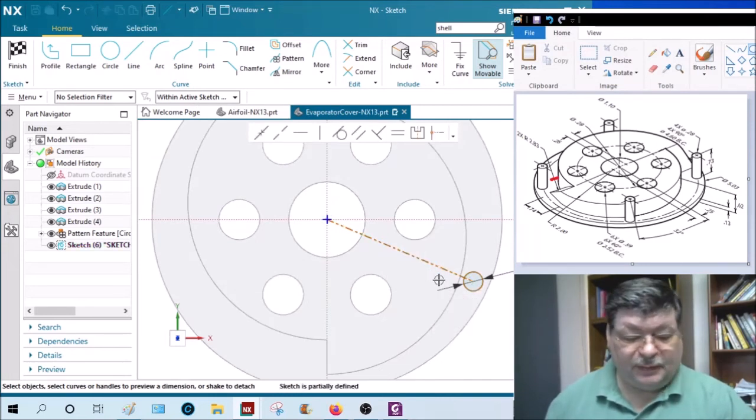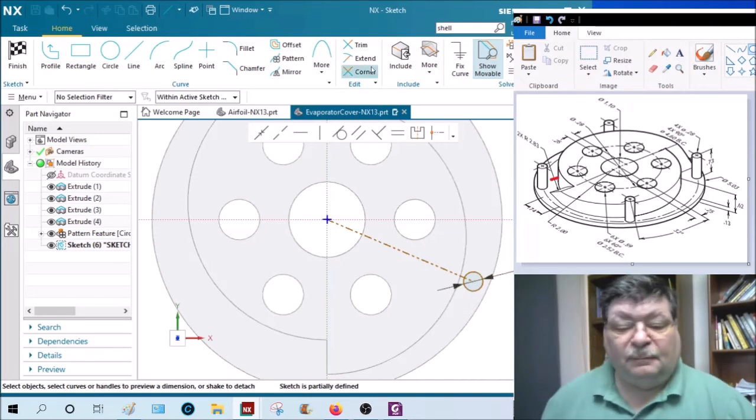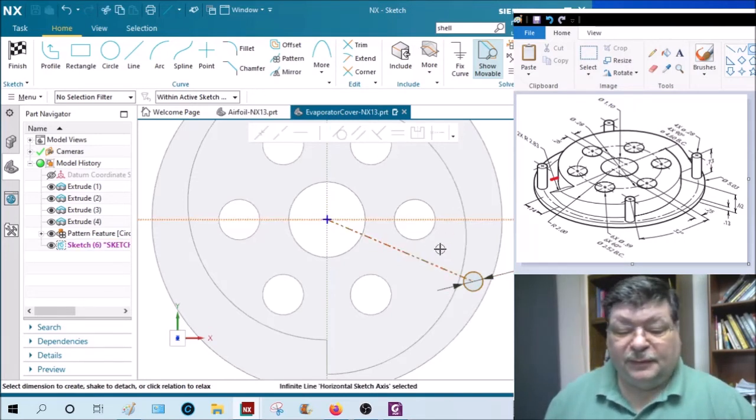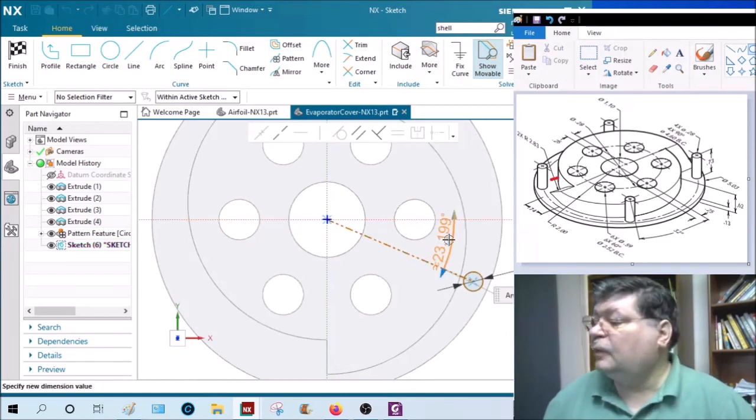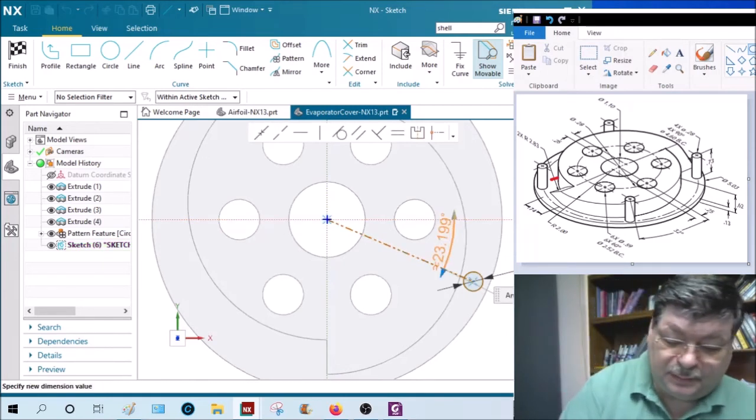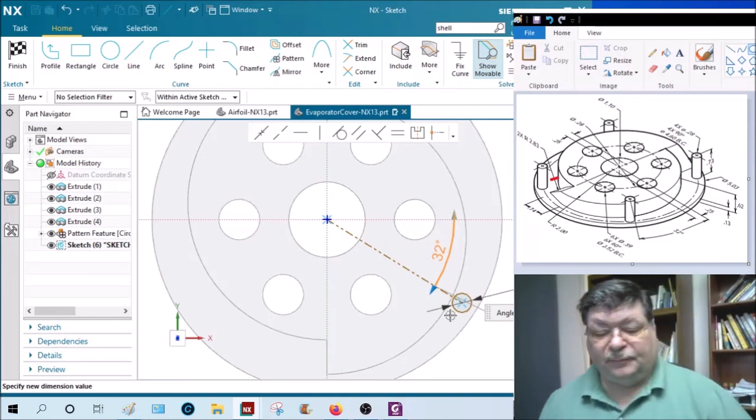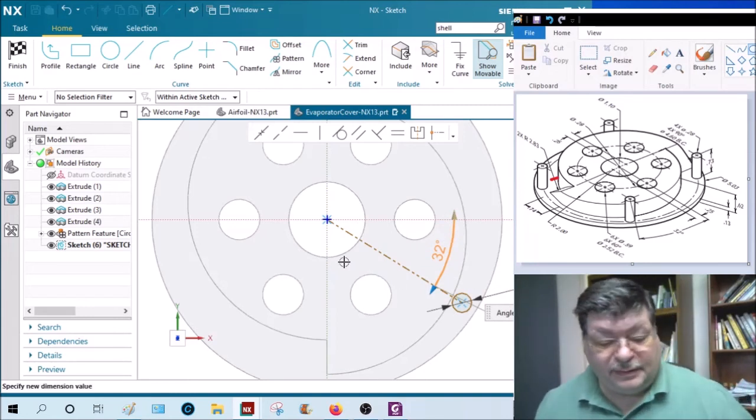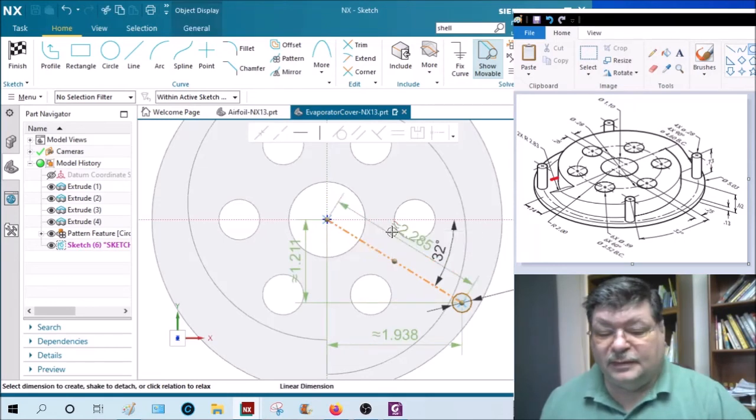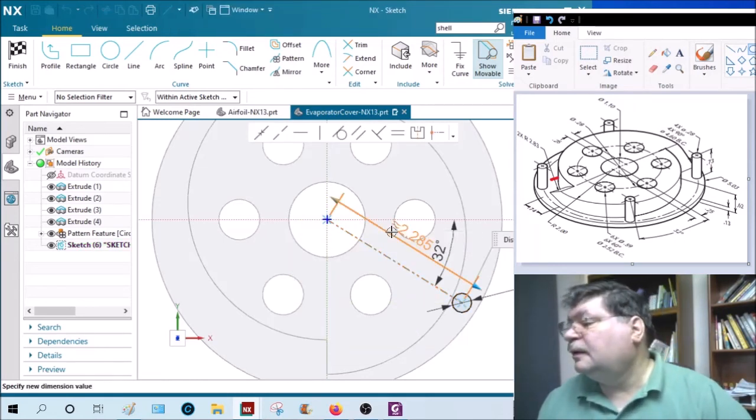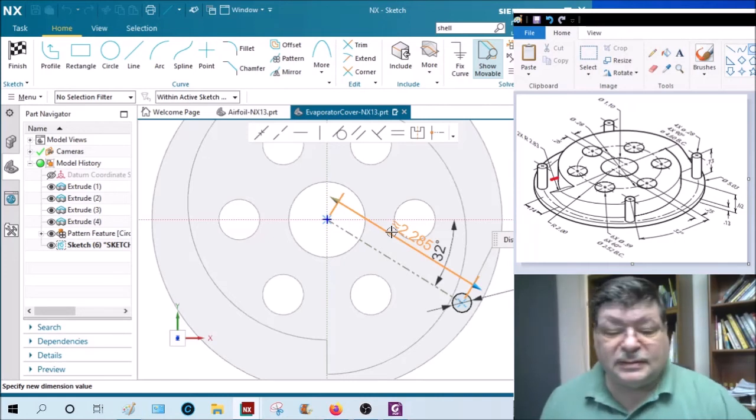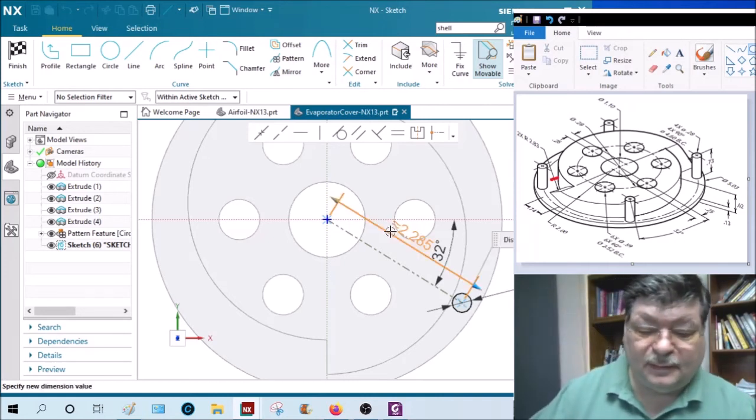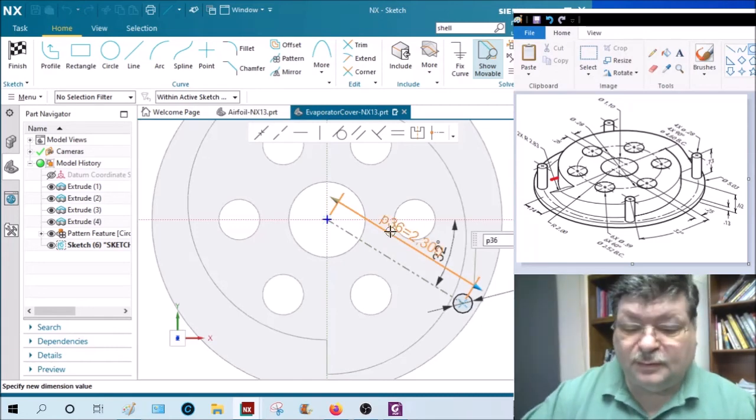Now I can do an angle between, from here to here, and that was 32 degrees. And the distance of this reference line is the radius of that circle, which is 4.6 divided by 2, the diameter 4.6 divided by 2.